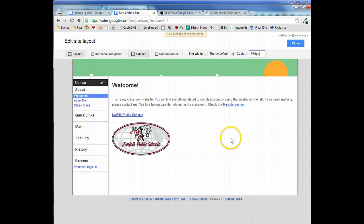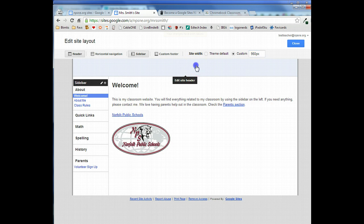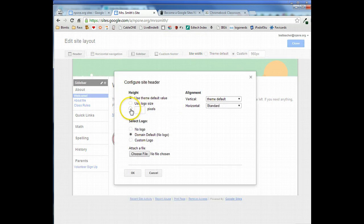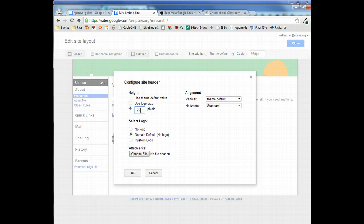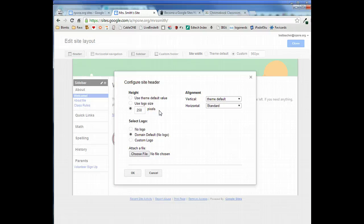That's good, but now we need to change the height. To change the height we're actually going to click in the site header and right underneath height we're going to select this option and put in 250, because that's what we set our custom dimensions to when we created the header in Canva.